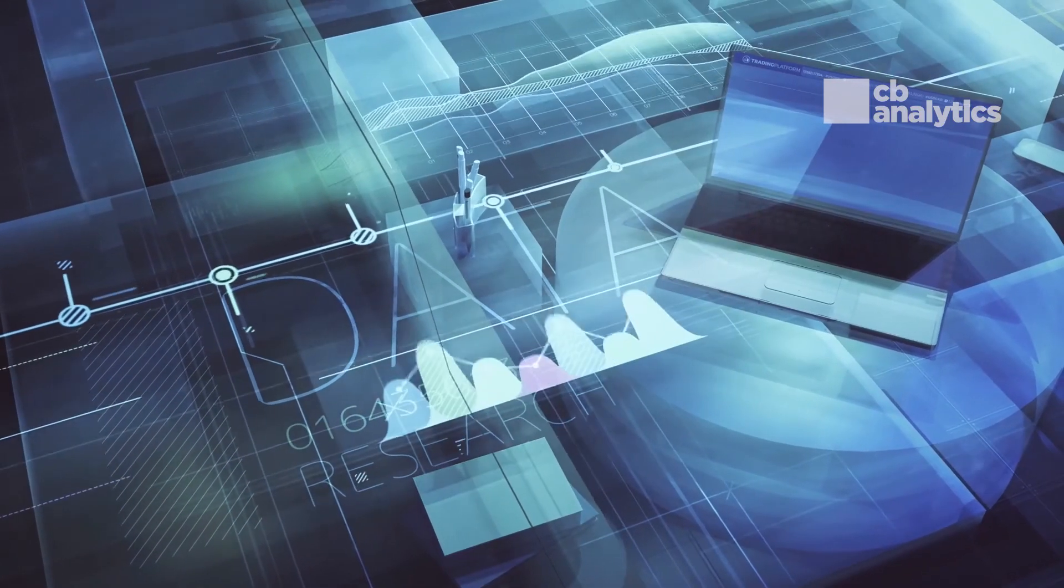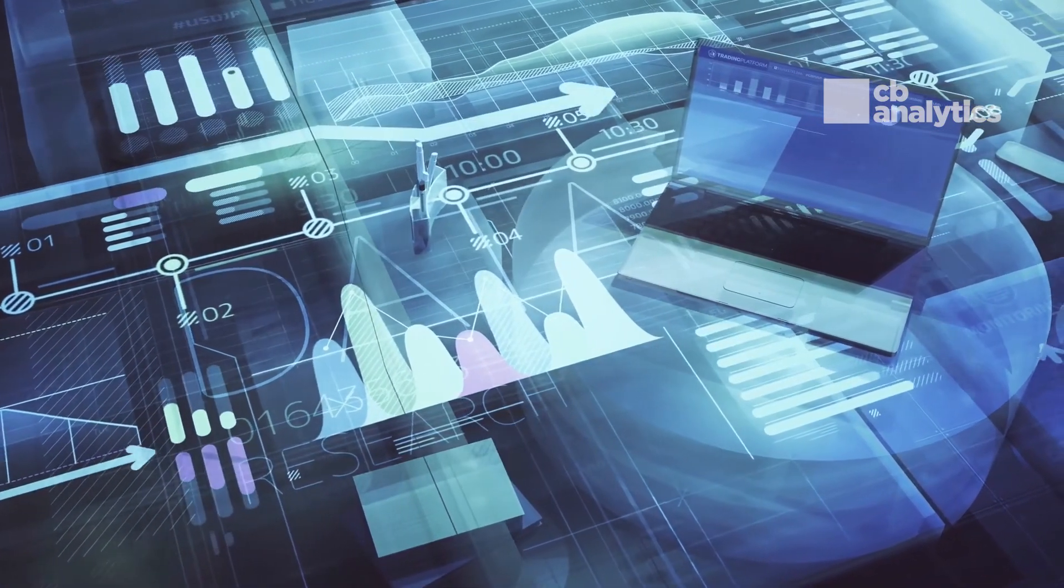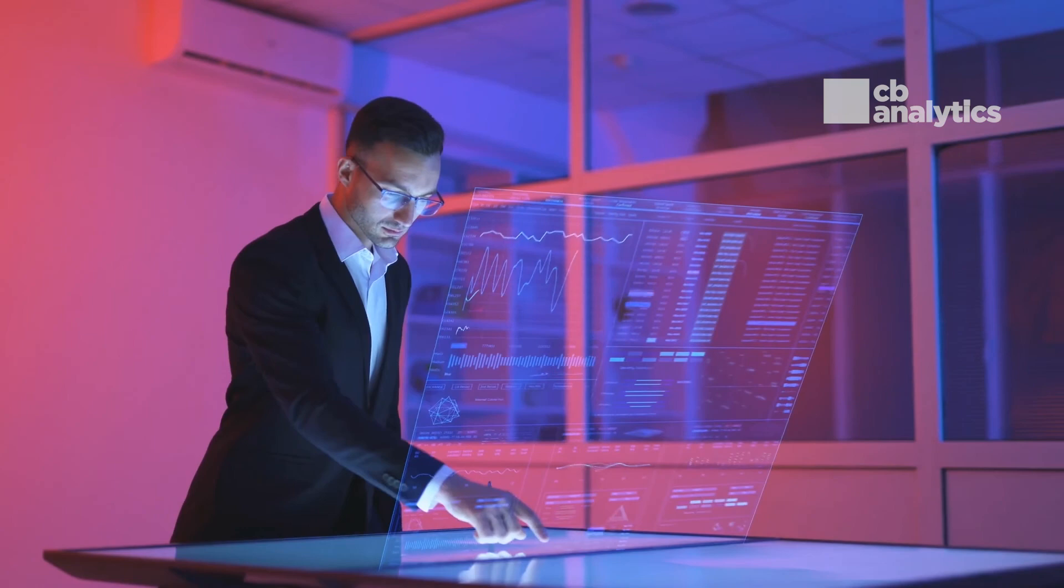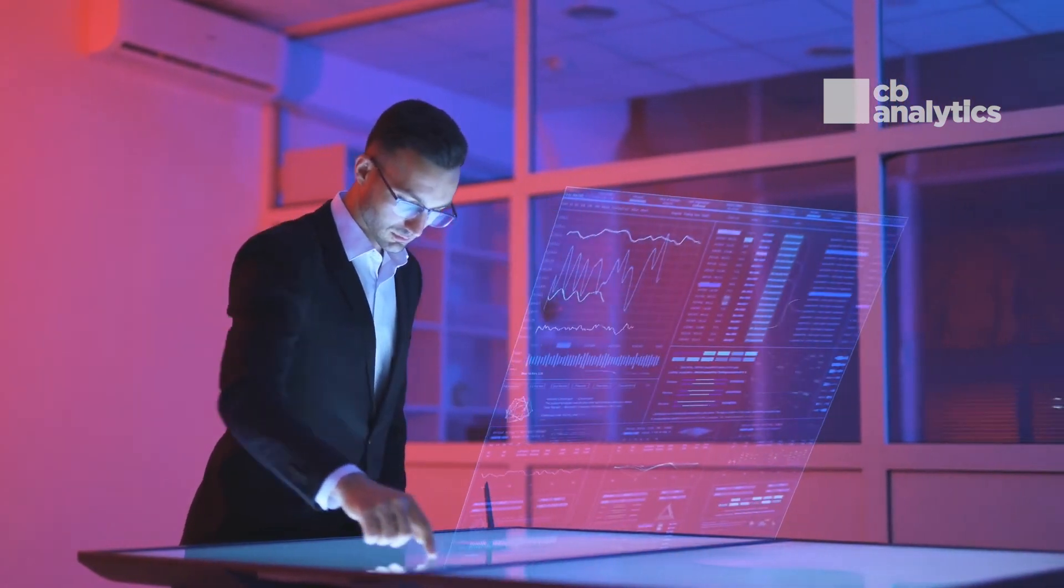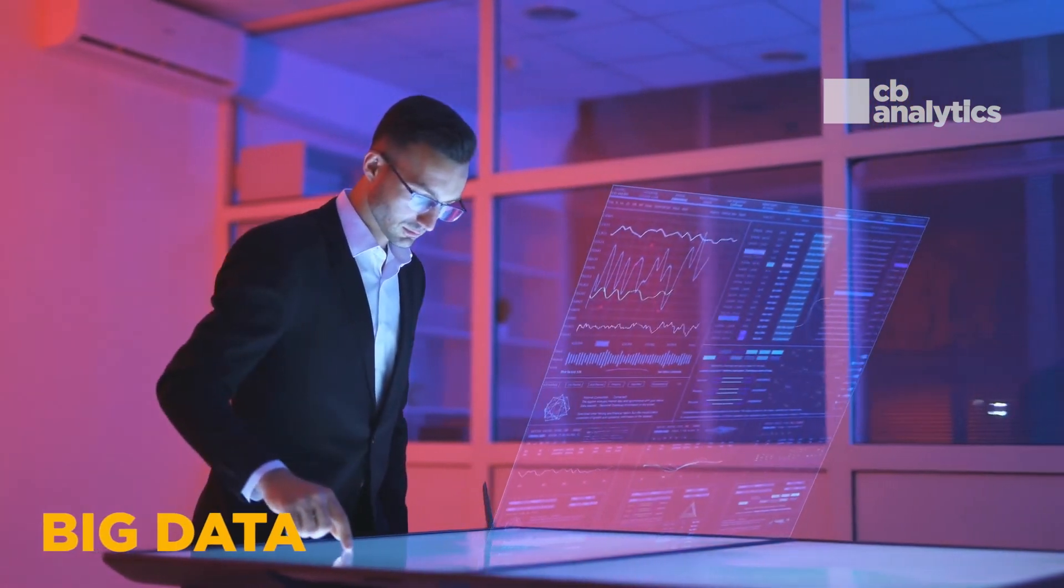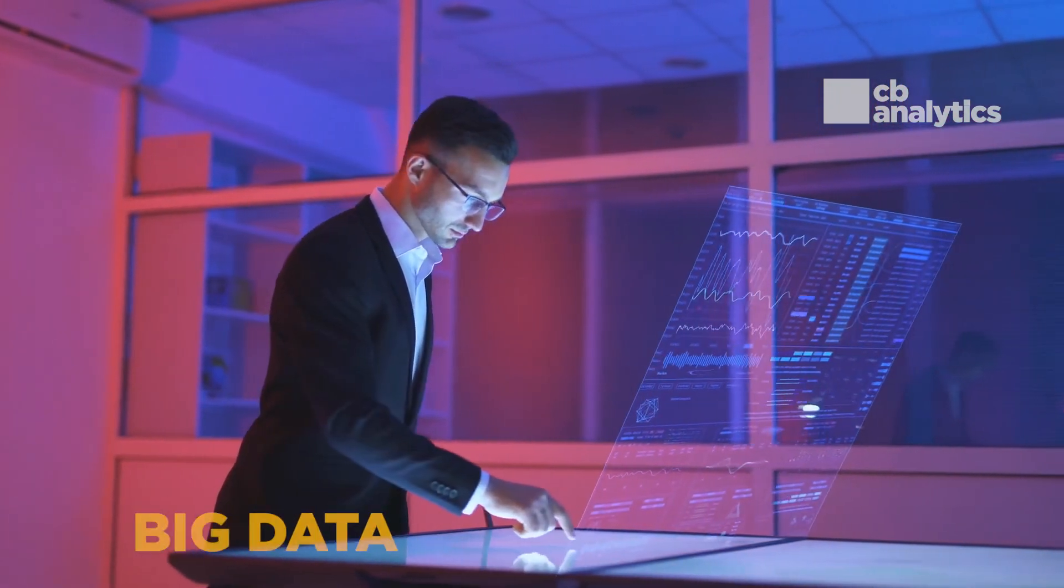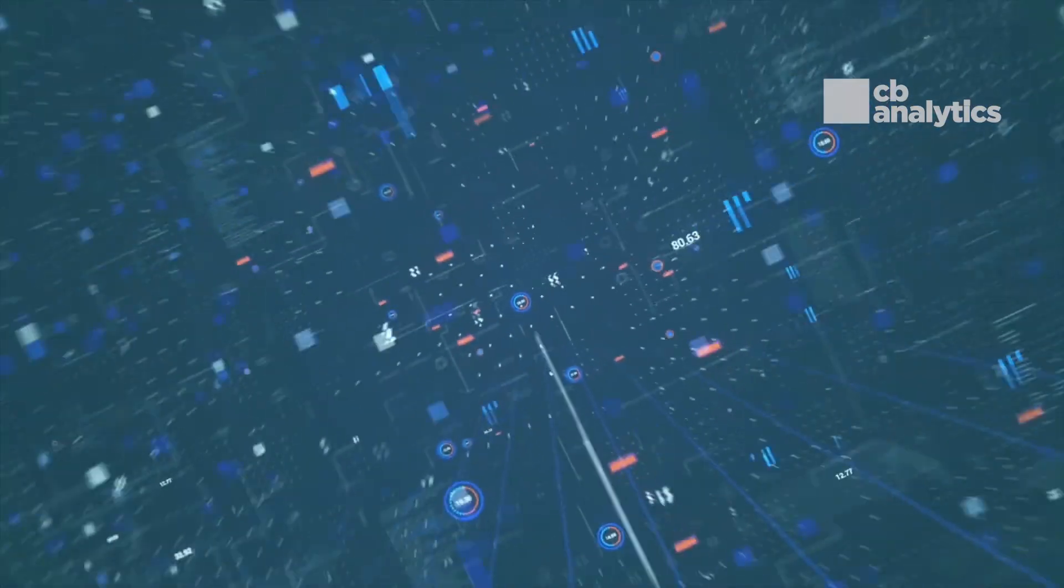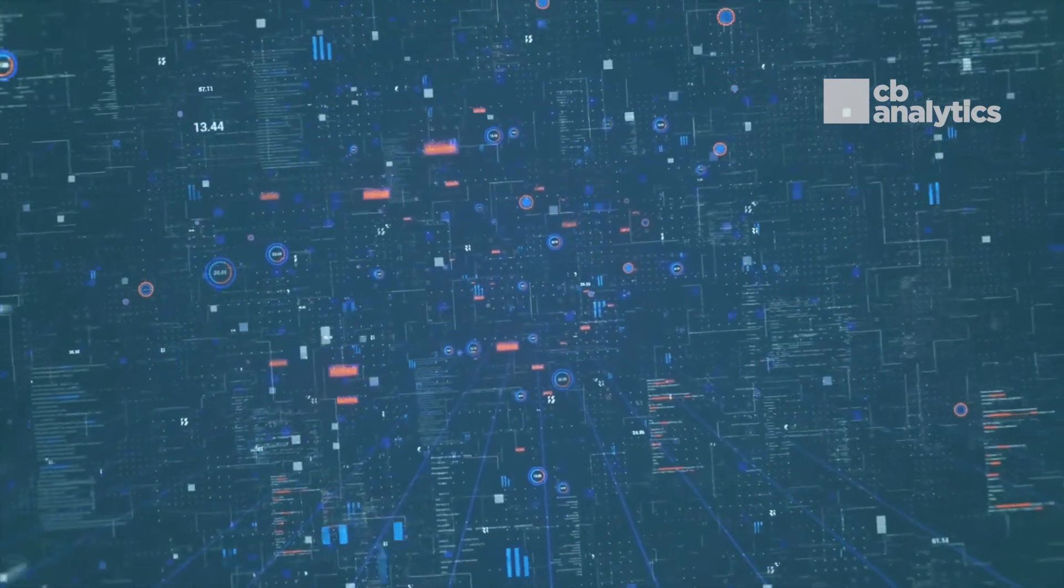What's up guys and welcome to CB analytics YouTube channel. In today's video we will find out more about big data and why it's so important. Let's get it on.